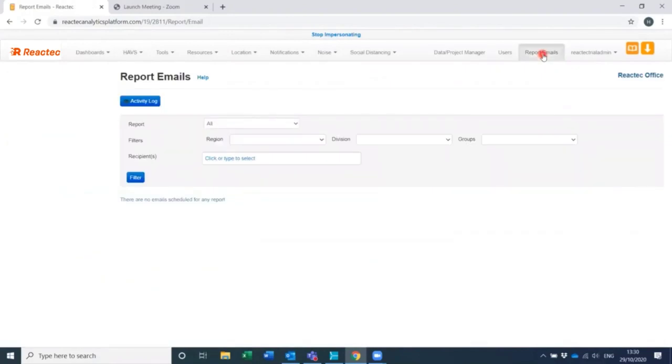For more information on scheduling automatic reports, please see our user guides.